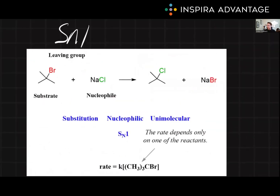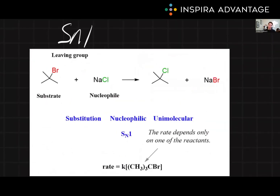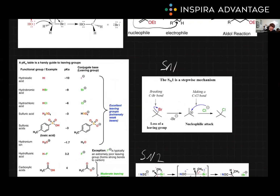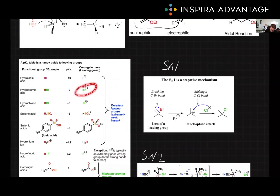Now let's briefly review SN1 and SN2 reactions from organic chemistry. An SN1 reaction, also known as a unimolecular nucleophilic substitution, proceeds in two steps. In the first step, the leaving group departs. In this case, we have bromine as our leaving group. Looking back at our chart, we see that bromine makes an excellent leaving group — it would favorably absorb those electrons and be stable.